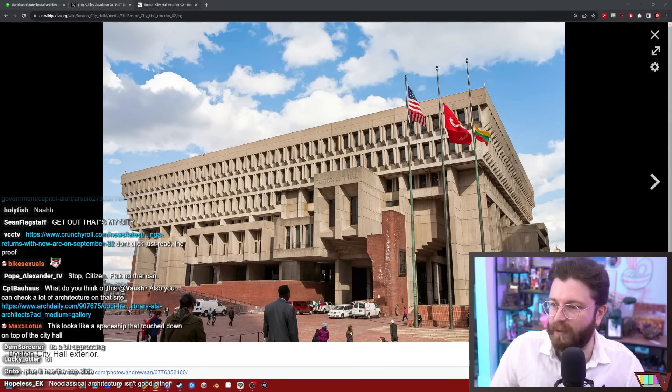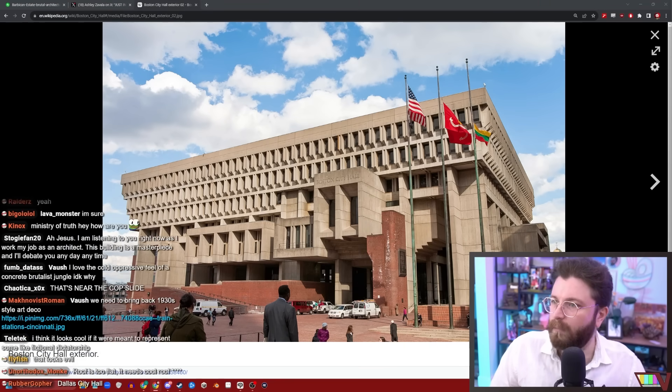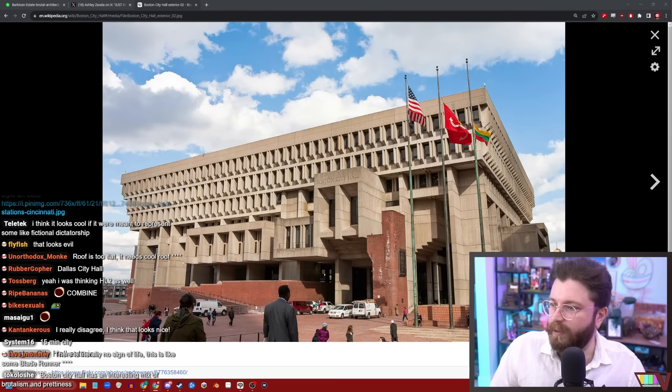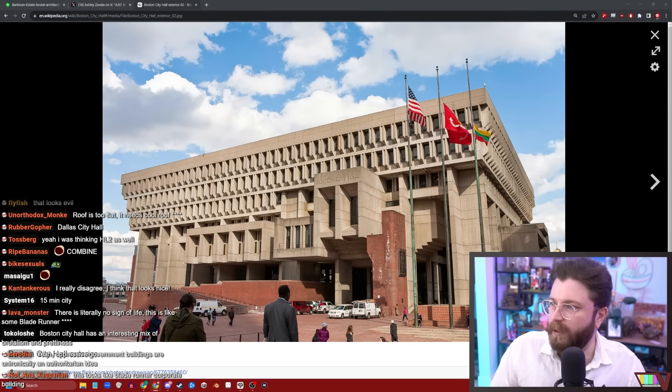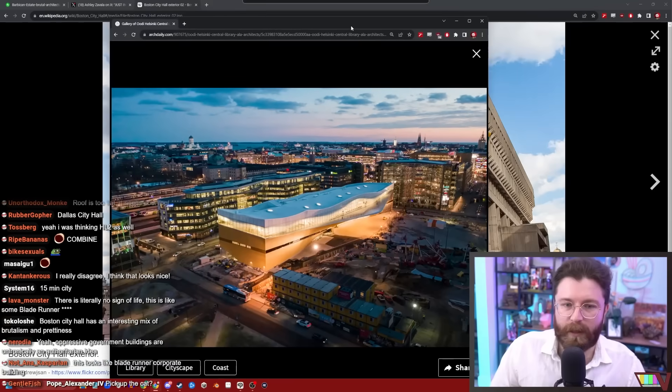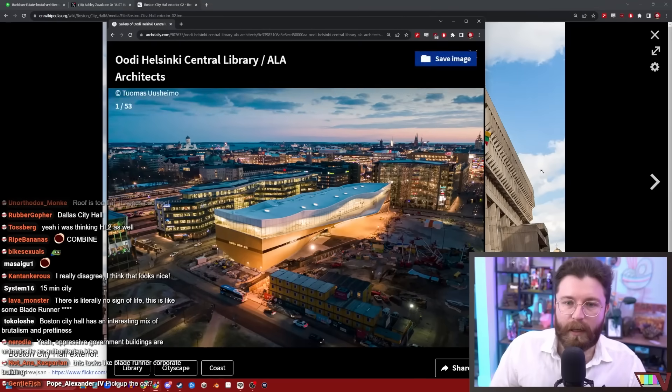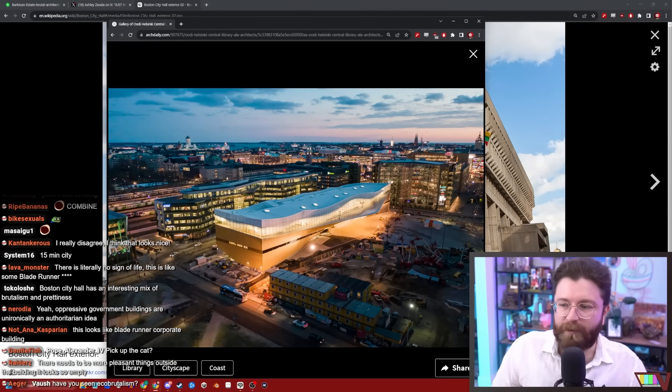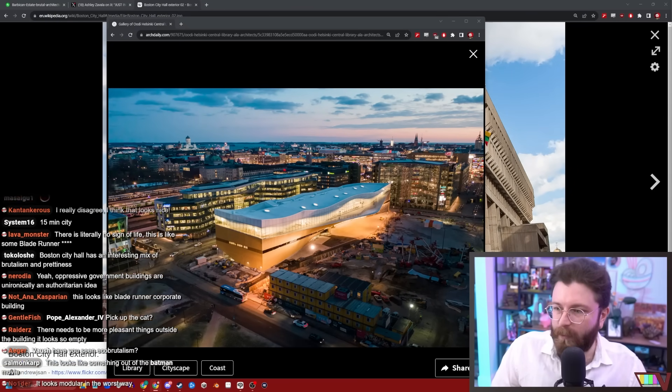What do you think about this Helsinki public library? Oh, that's nice. That looks quite nice. Maybe it may be a little bit full of itself, but I think a public library has a right to be.